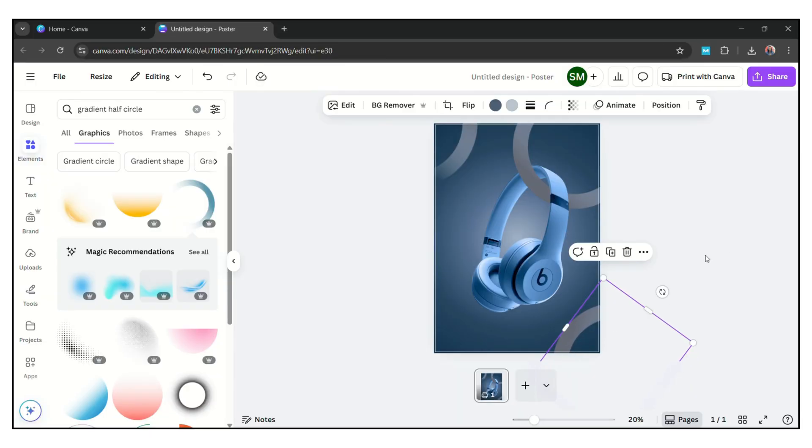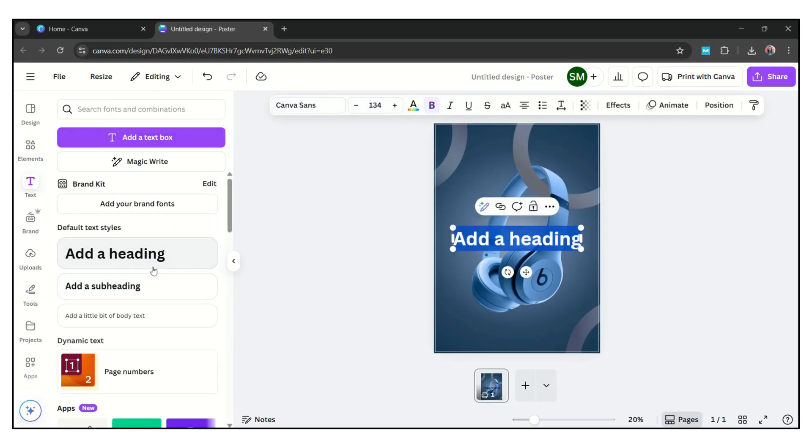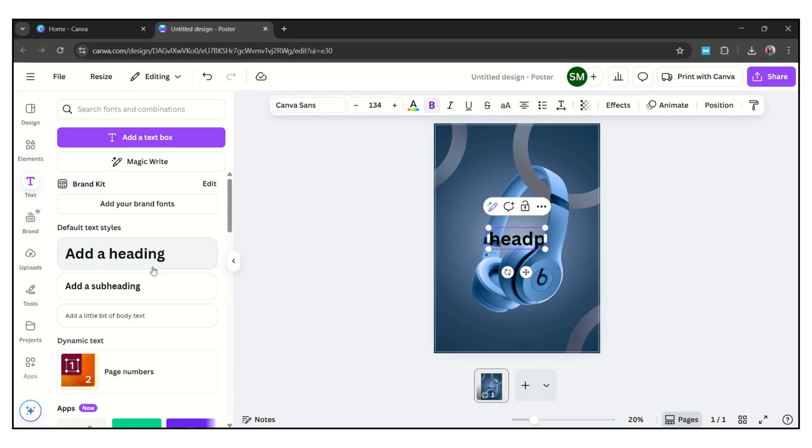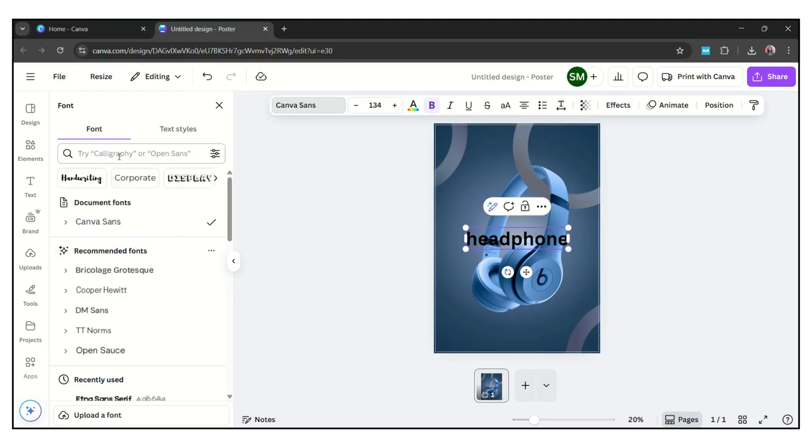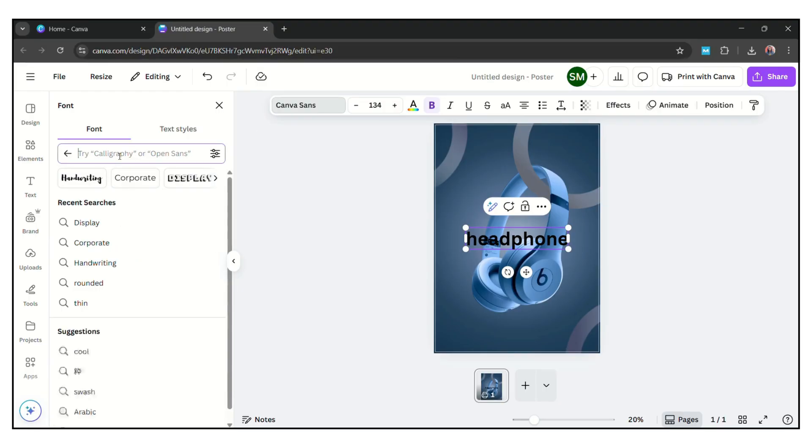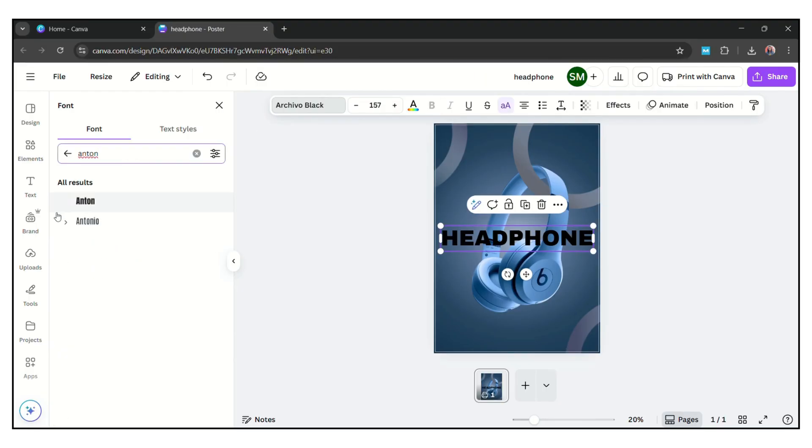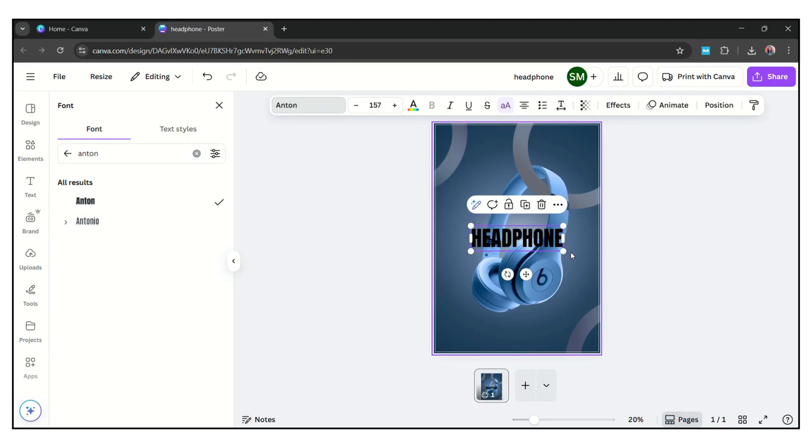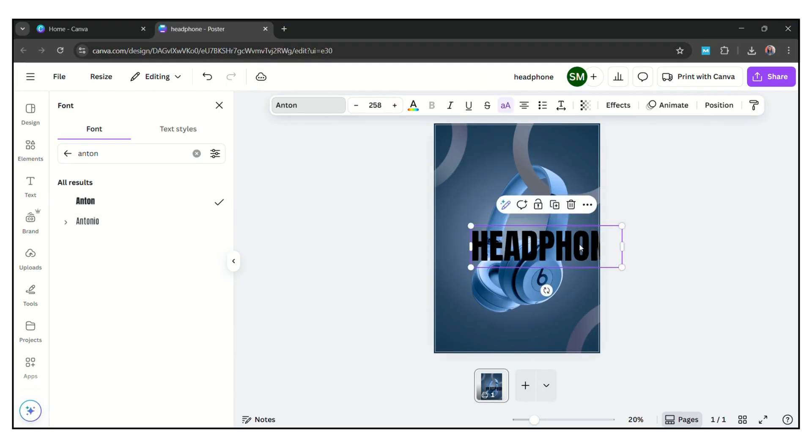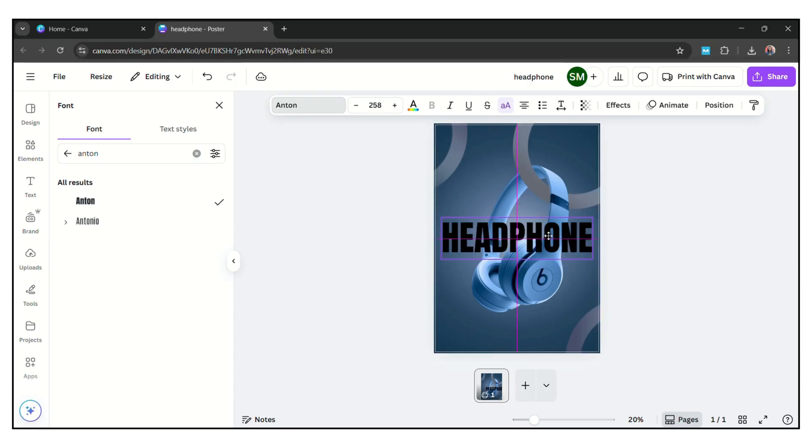Now add some text, so write here headphone. Then go to font and choose Onturn. Maximize in size.